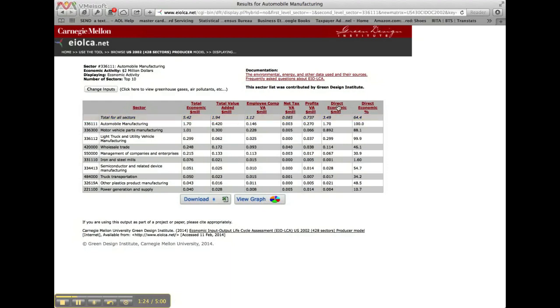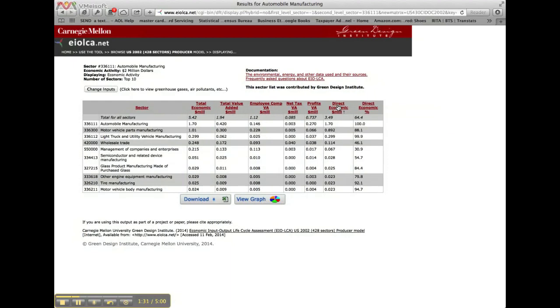We can resort the table for a different column and for another metric by clicking on its column title. If we choose and click Direct Economic Activity, you can see that the table has resorted, and a new list of the top 10 sectors is displayed for that impact.